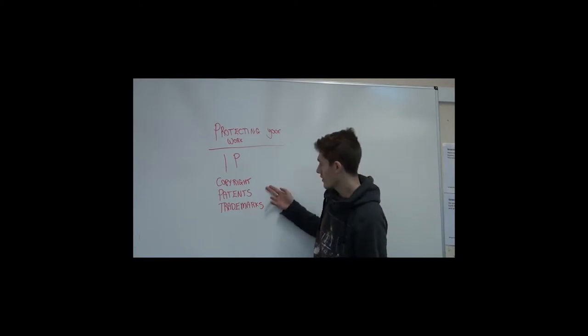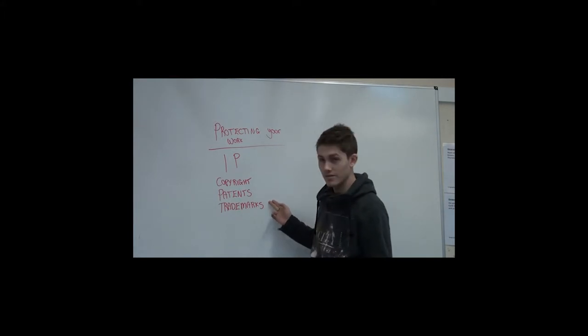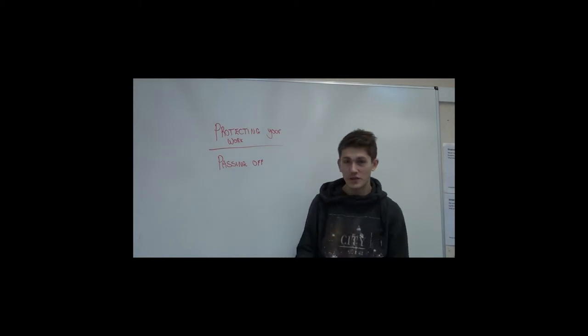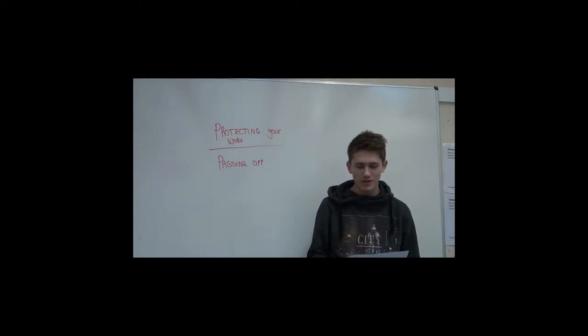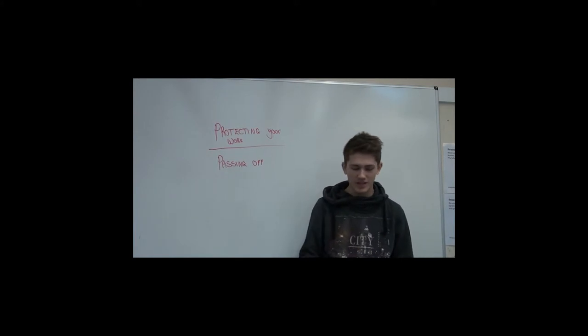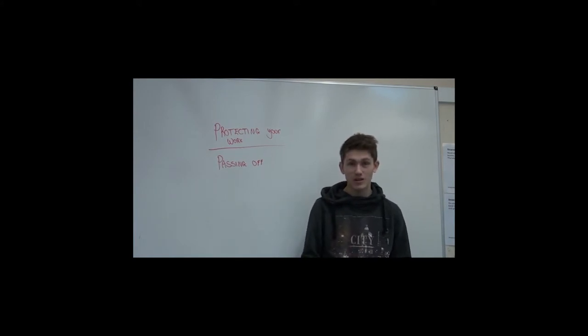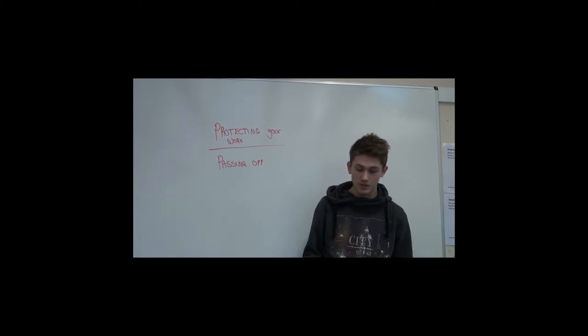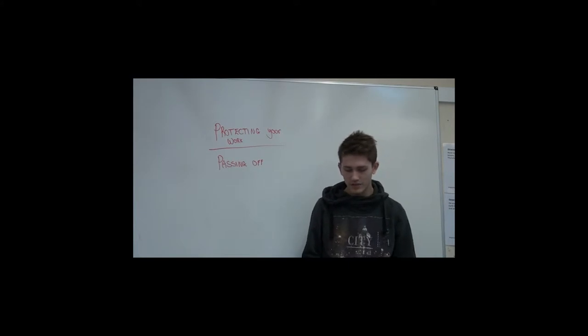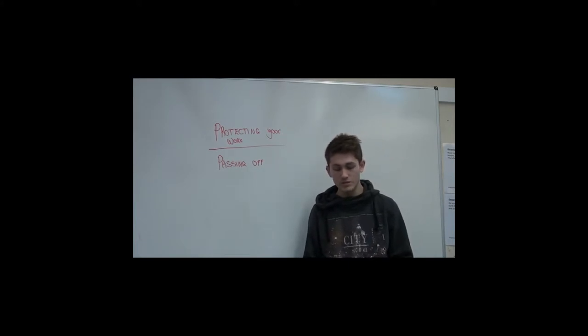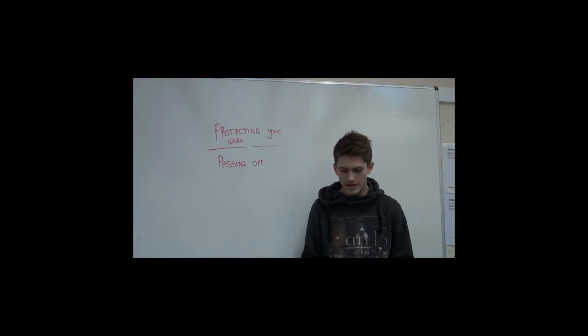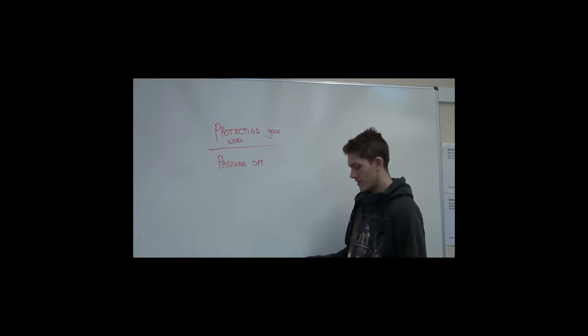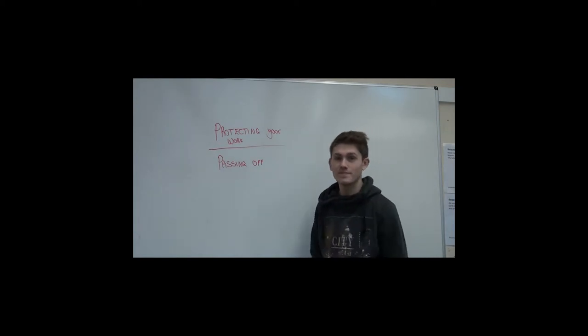These are the three forms of protection for IP. Passing off: Under common law in the UK, if you haven't protected your work officially, you may still be able to take action against someone using your mark. This is called passing off. You can do this if you can prove the mark is yours, you've built a reputation using it, and you have been harmed in some way by the other person's use of your mark. It can be difficult and expensive, so the best thing to do is protect your work.